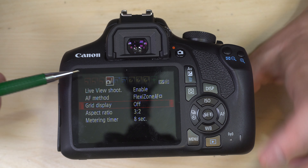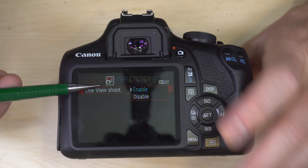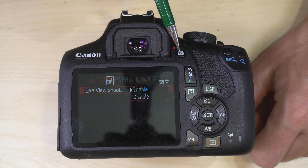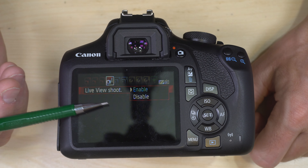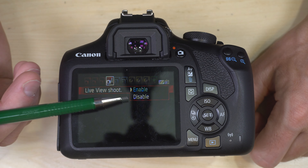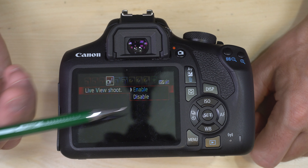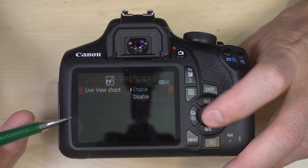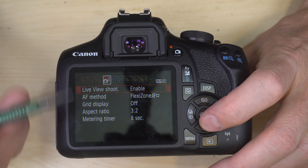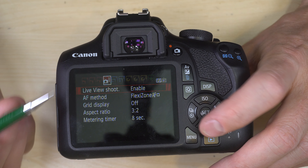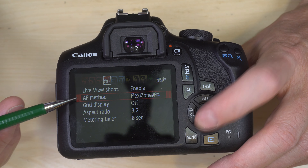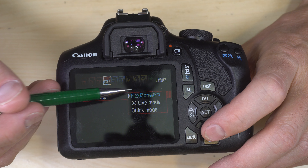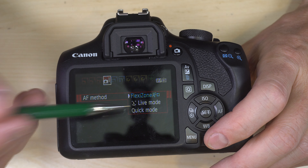Shooting Menu 4 is Live View. Live View Shooting: enable or disable — do you want to be able to use live view by pressing that button? Unless you're really short on batteries, enabling it is generally a good idea. It's a very useful tool; disabling it forces you to use the camera like a traditional SLR.